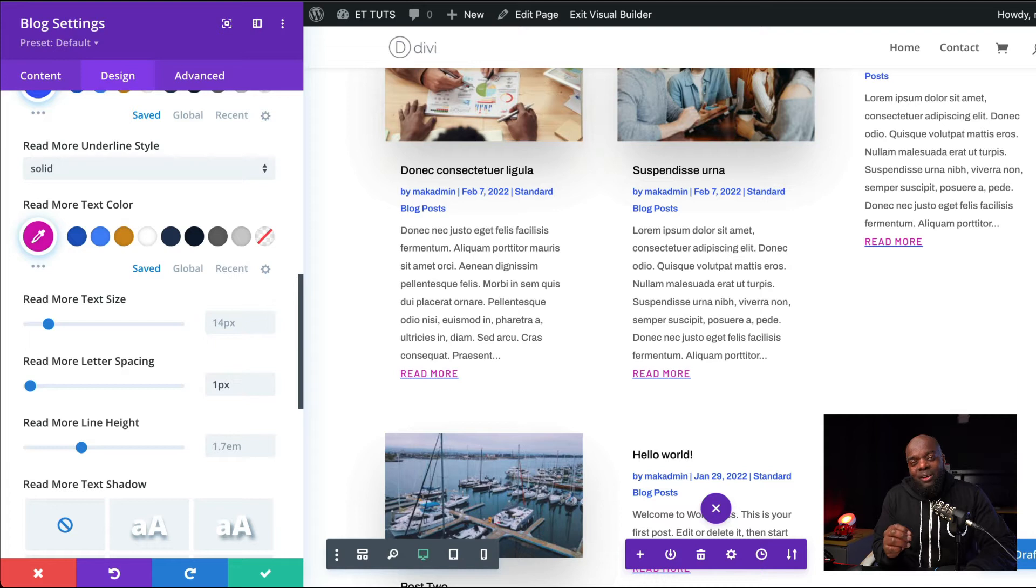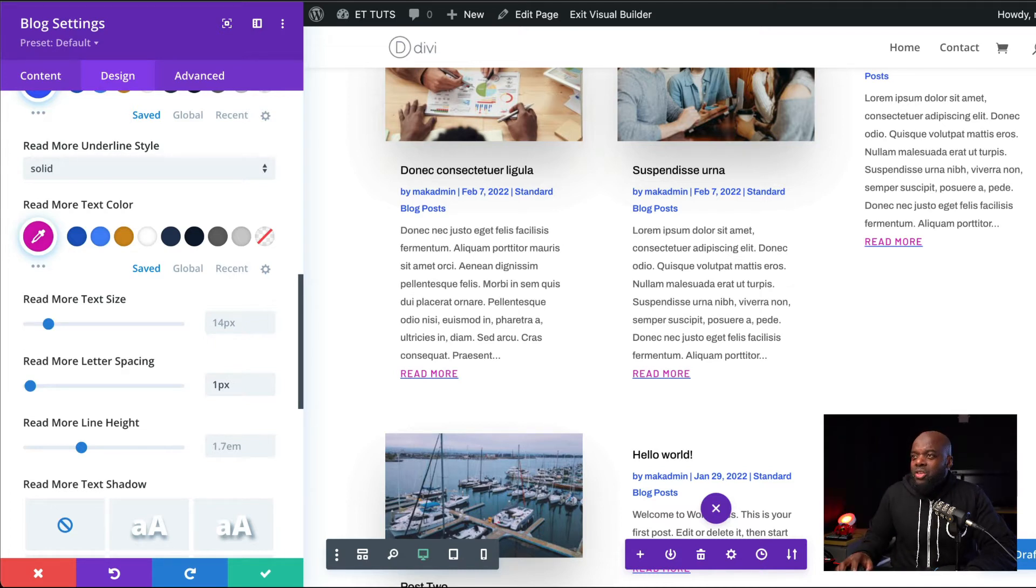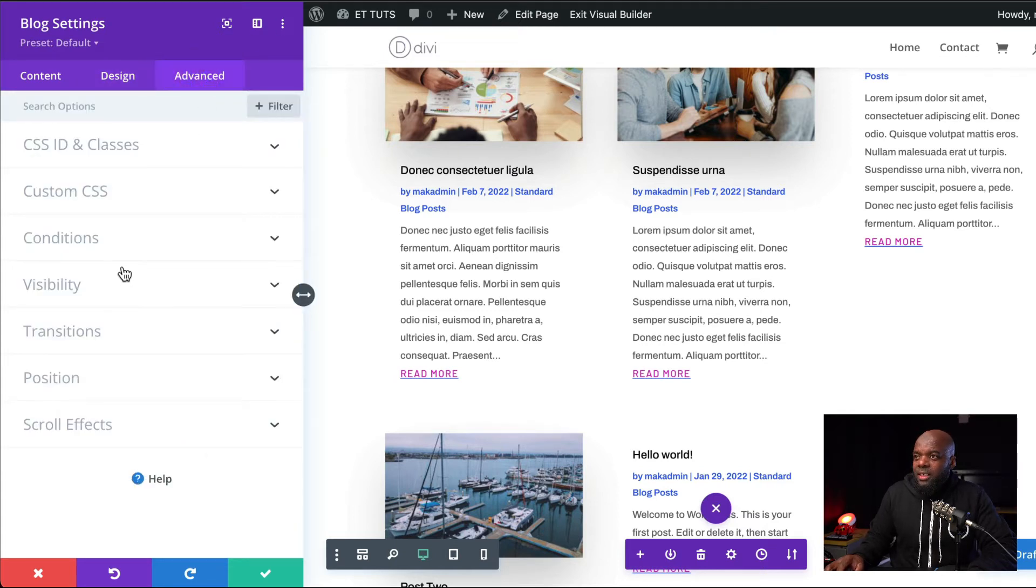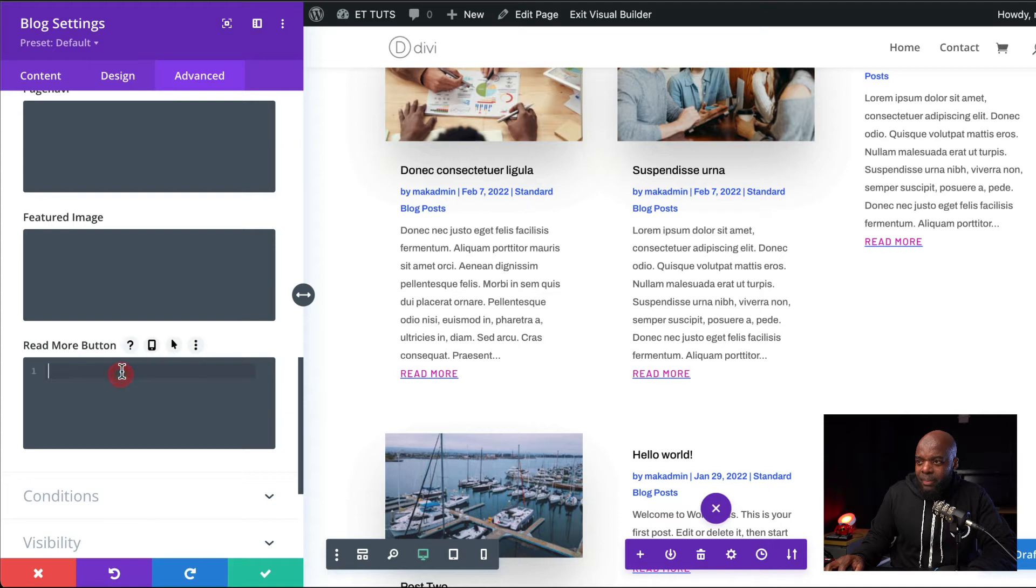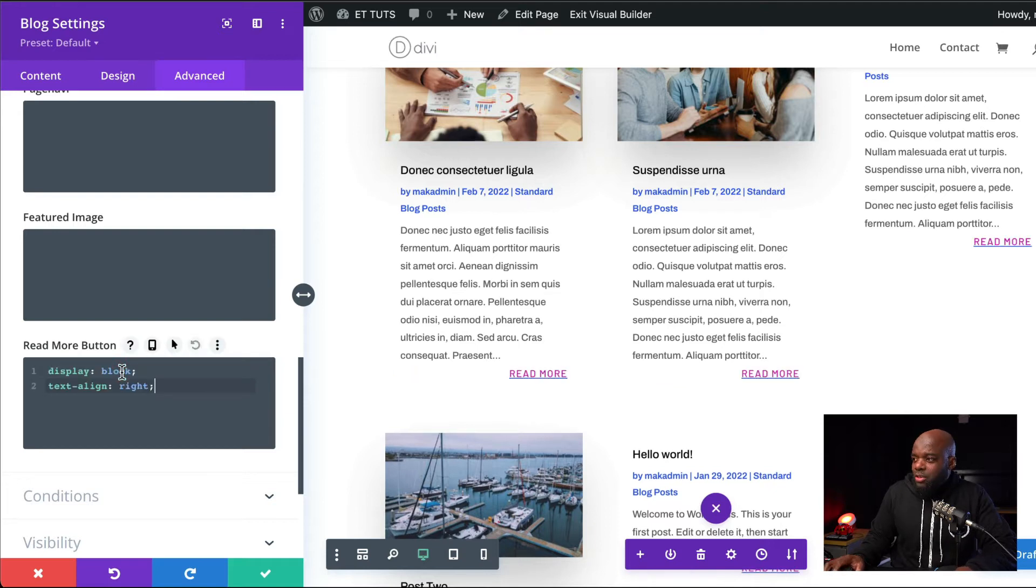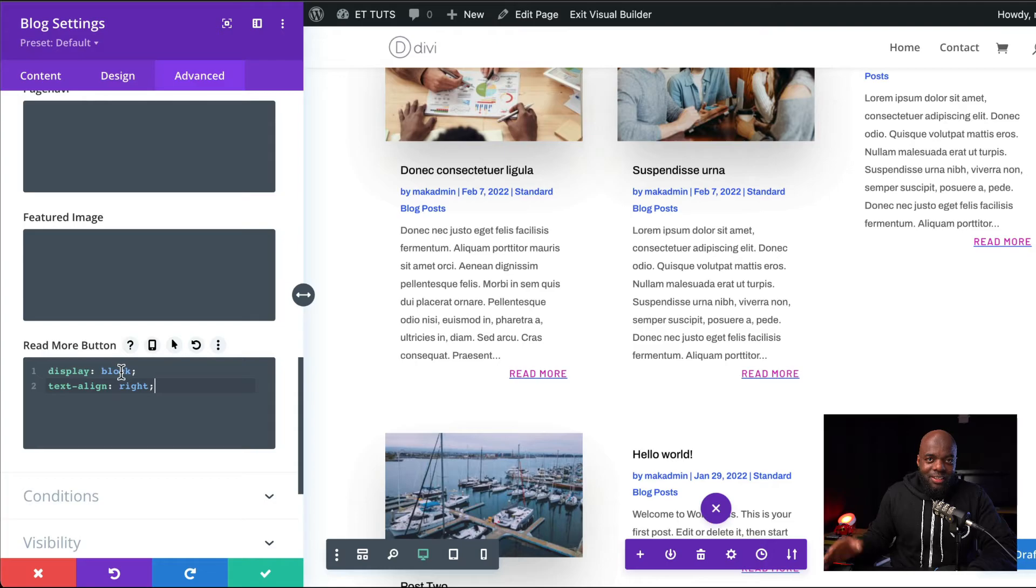The next part of this tutorial is to align our Read More text to the right. To do that, we need to add a bit of CSS code. I'm going to come over here to advanced and then go to custom CSS. And I'm going to paste this CSS code. And you'll notice right away that everything has moved over now to the right.